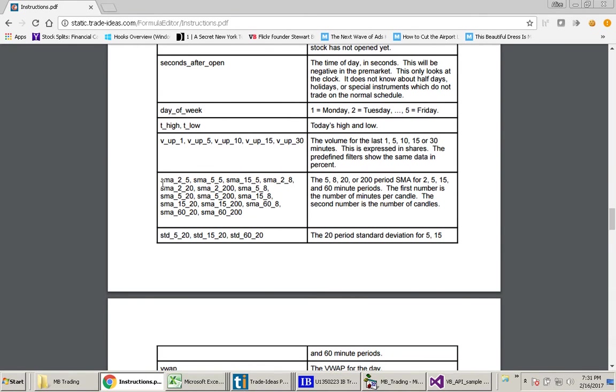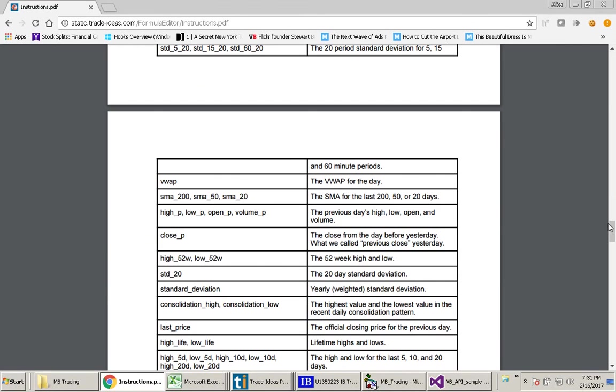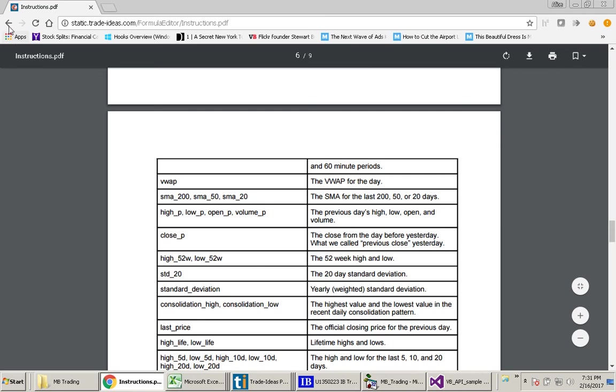Things like the simple moving average numbers and the volume for the last one minute, five minutes, ten minutes. These are good pieces of information to be able to use in your formulas. So click the back button here.